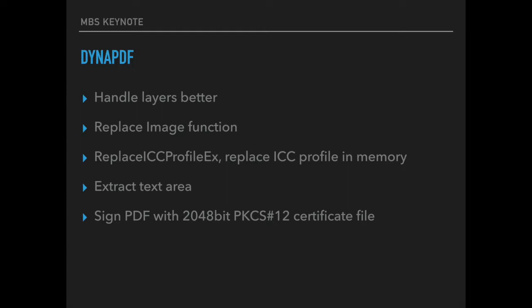Our replace image function allows you to replace existing pictures in a template. The user can for example create a template of a PDF document with placeholder pictures and you can replace them with the actual content.